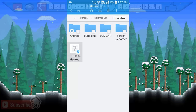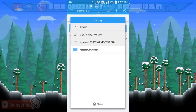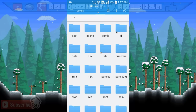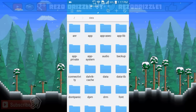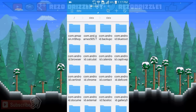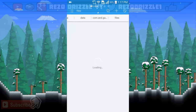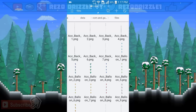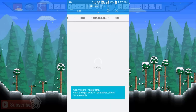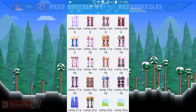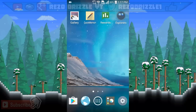Mine is on my external SD card — you can see 'jbro129 hacked world' right there. Hold on the file and click Copy. Then click on the Device tab, look for a folder called 'data,' then 'data' again, then look for 'com.games.505' — that's the second folder. Click on 'files,' wait a moment, then click Paste. That's it, you're done.